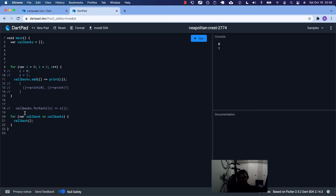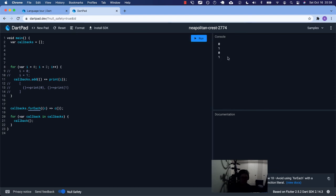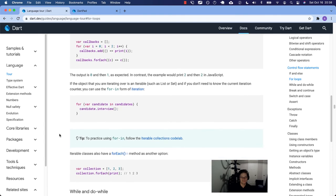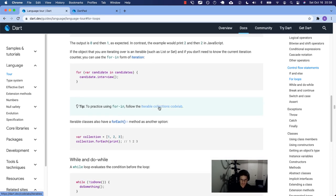We run it and we get zero and one again. Two ways to do the same thing. There's an entire code lab on using for-in which we can do in the future. The final section of for loops is about the forEach method as another option — it has to be an iterable class.